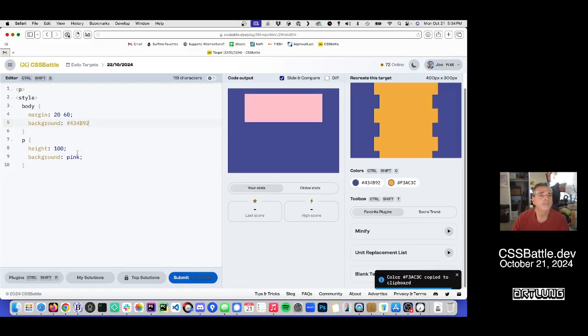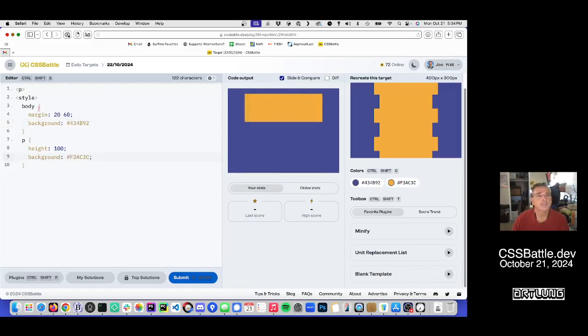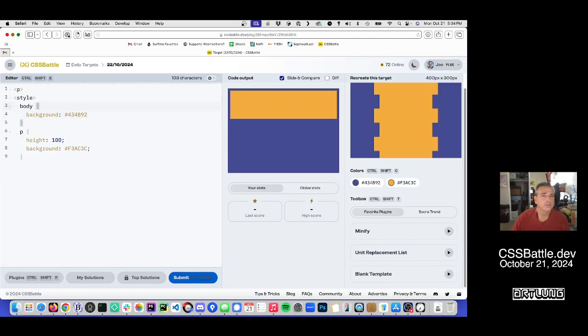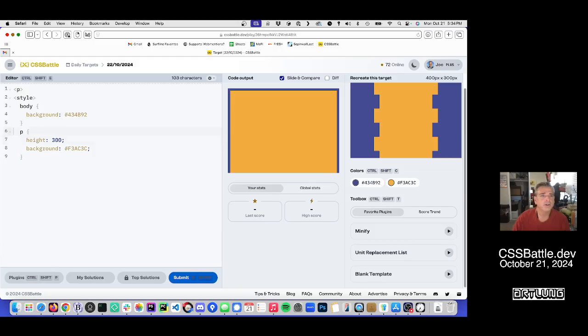However. That's not too bad. Let's see. 300 tall.